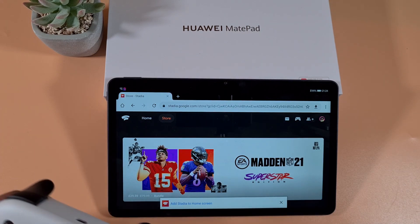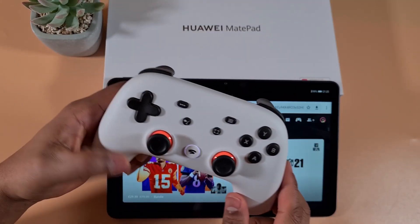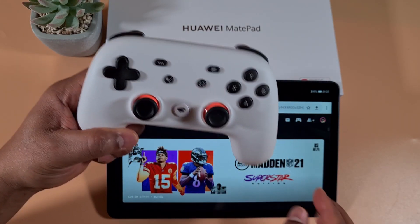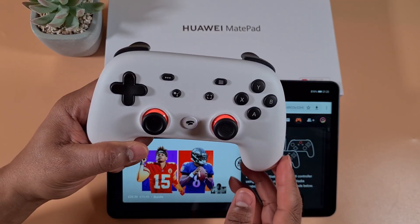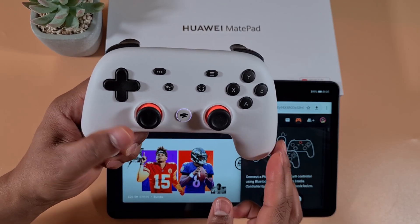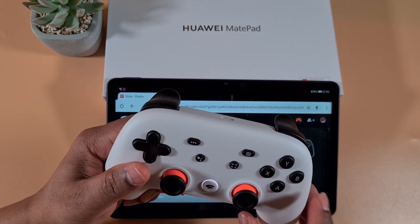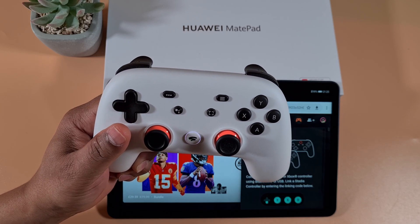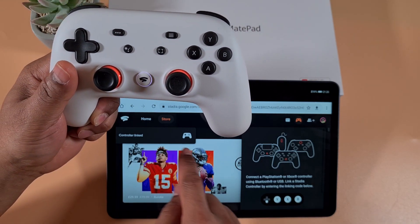Switch on your controller. Once the light on the Stadia icon is flashing, tap on the controller icon and enter this combination code: down, Y, X, then B. The controller will vibrate twice, which means it is now linked.